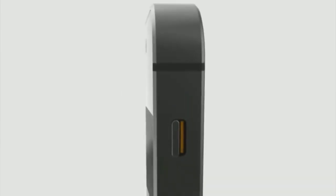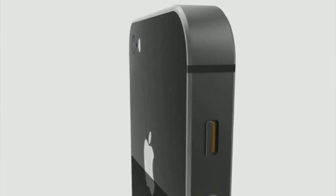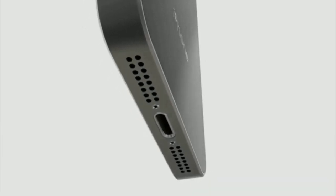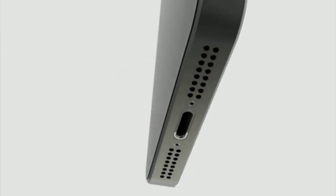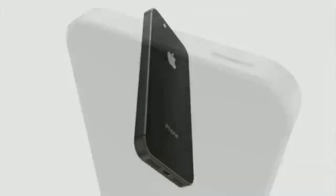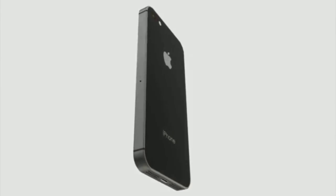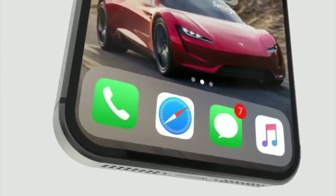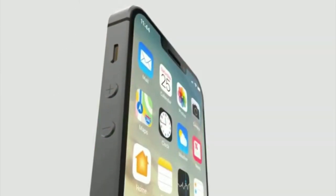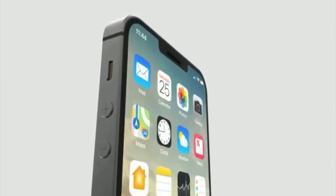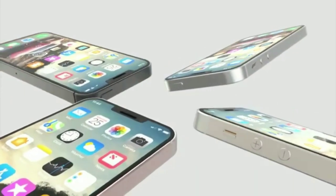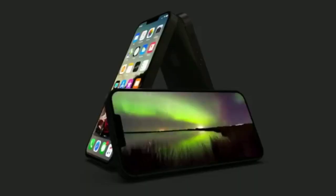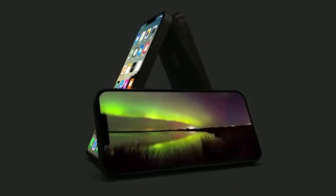What impresses me is the number of cool renders and reports we've seen over the years for the iPhone SE 2. Reports suggest nothing radically futuristic is happening with it, but let's hope for the best. We all want to see a refreshed iPhone SE 2, and if it starts at $399, it will likely be the best smartphone to buy under $500. Let's see what Apple has in store for us.